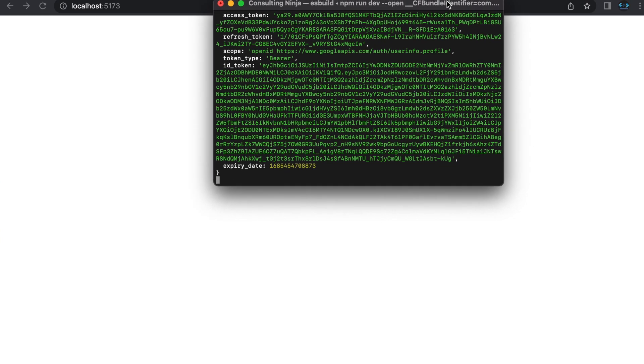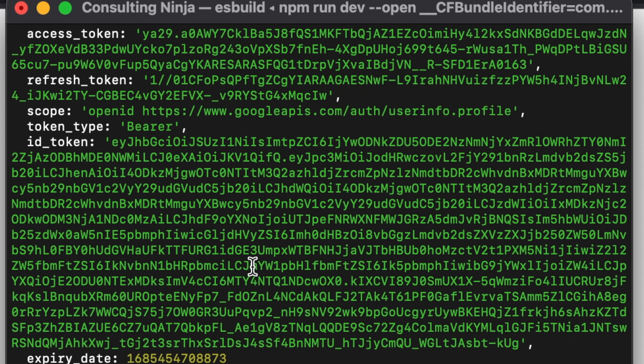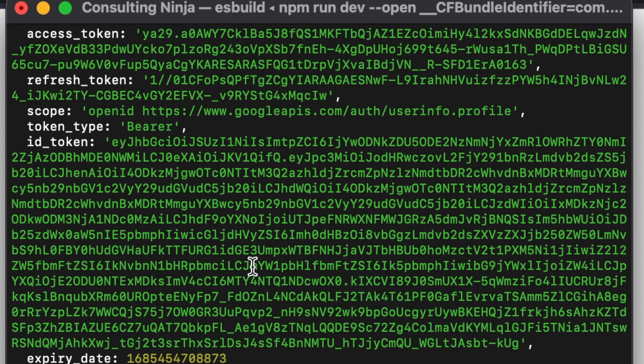we'll send this back to our SvelteKit application and use Google Auth Library to validate that token coming in, and then we'll have access to our access token, refresh token, the scopes, and also the ID token. We'll have access to all of this in our backend. If you want to see how to do this, stay tuned. That's what we're going to do right now.